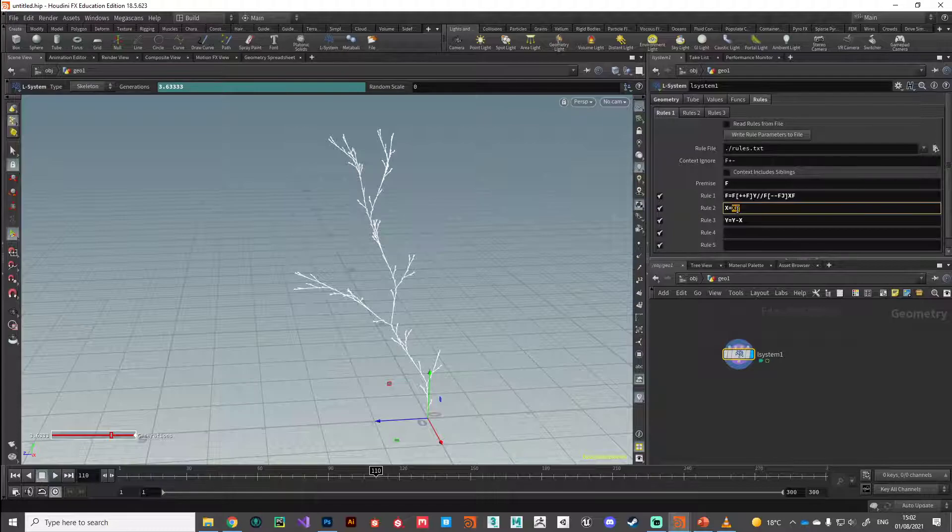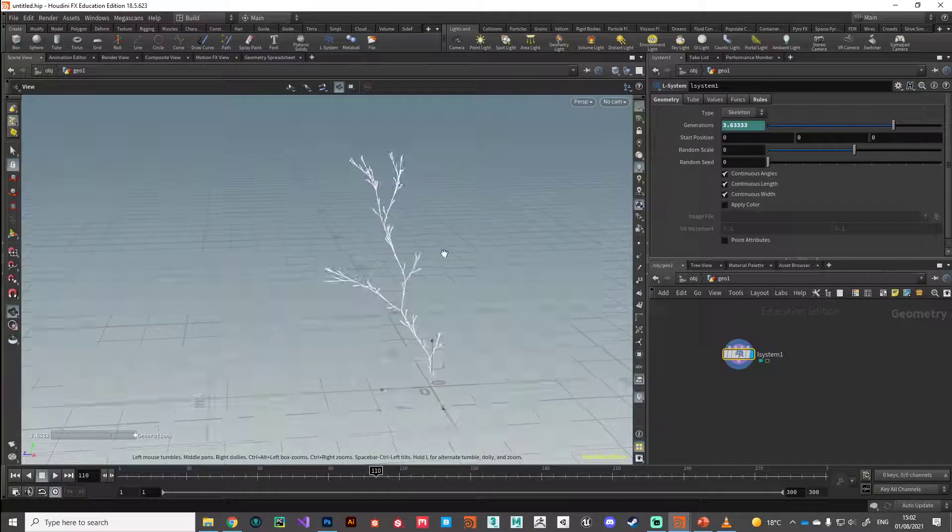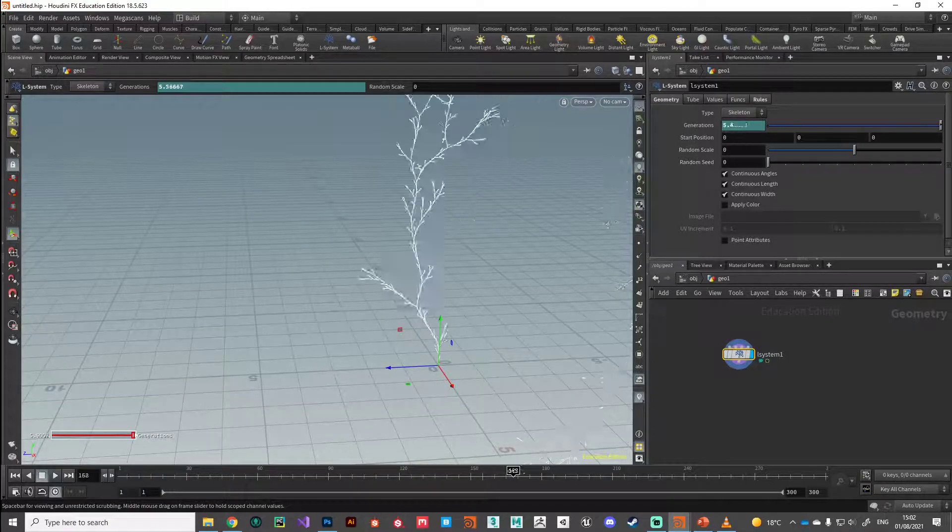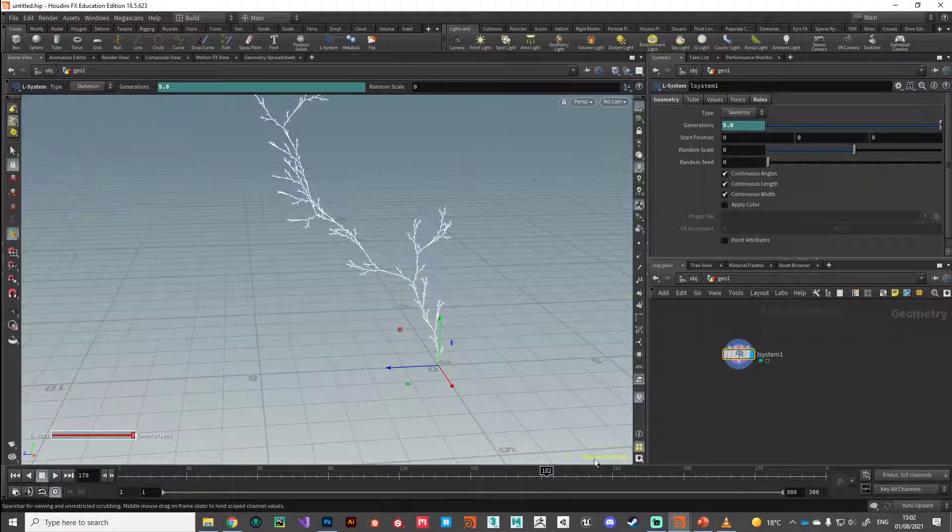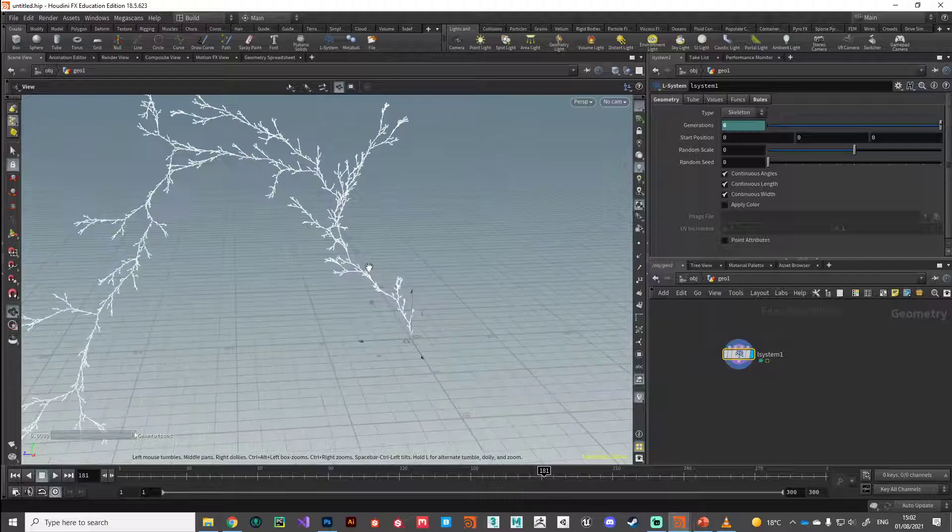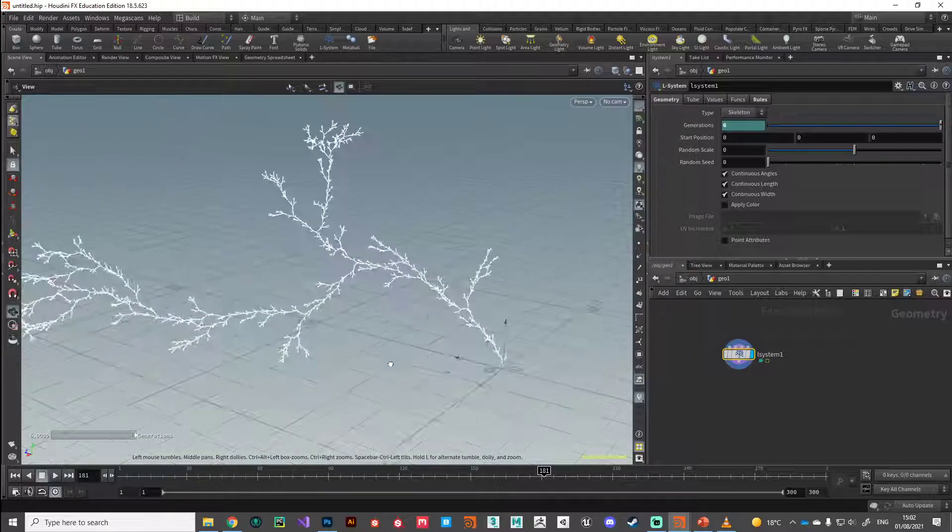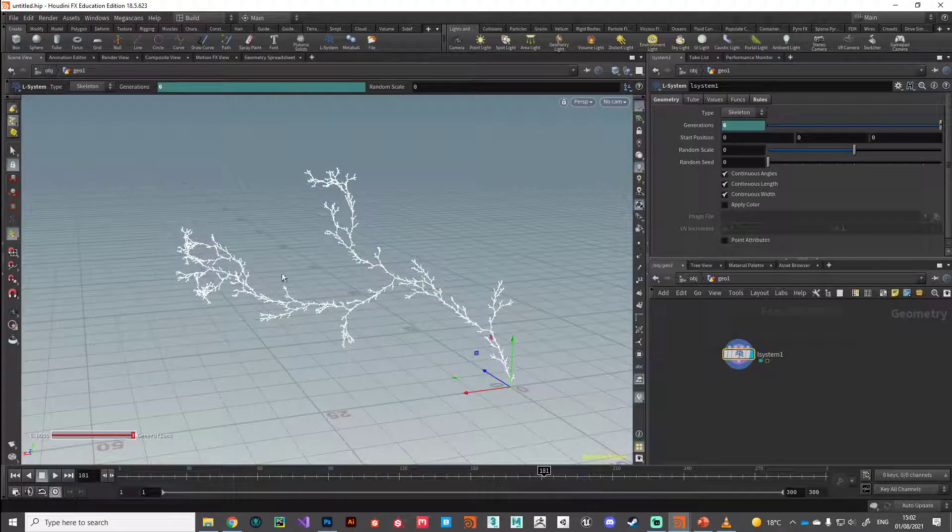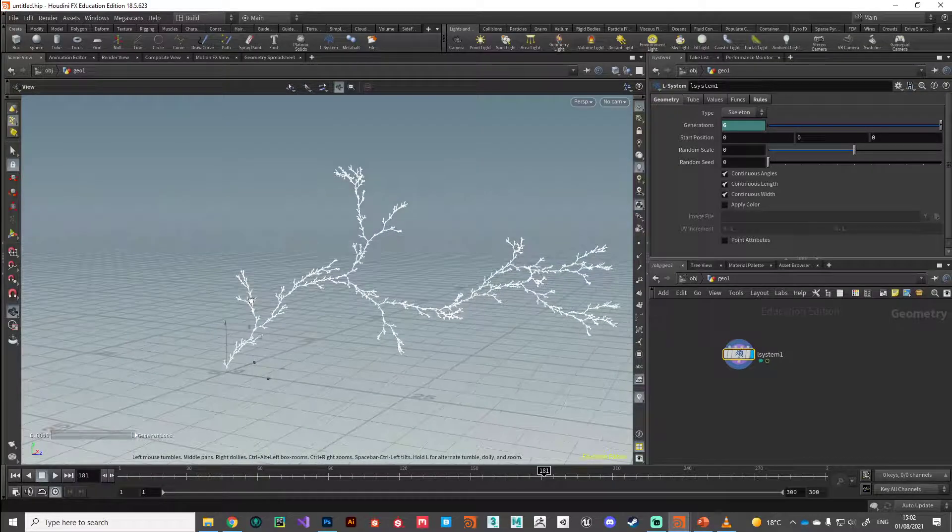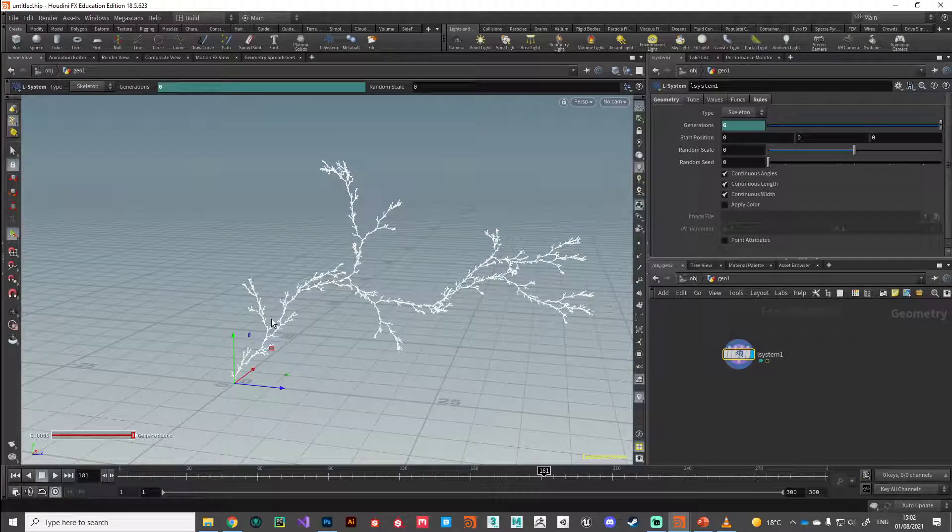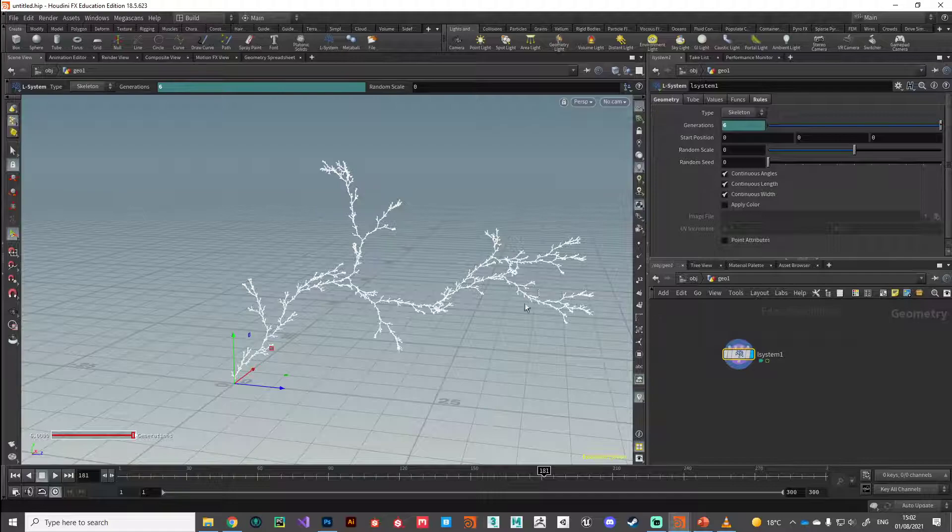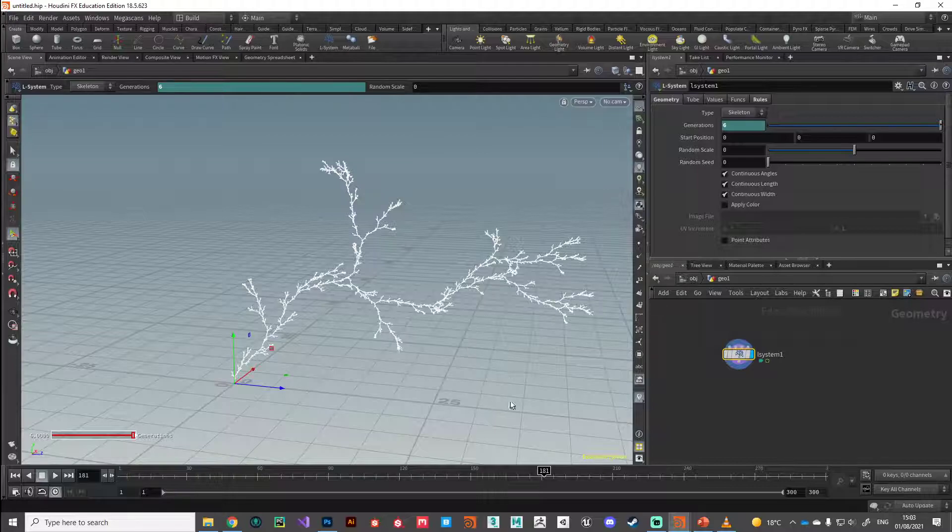It's very easy to freeze your PC because, you know, there we go - we're at six generations and my PC is already starting to have to stop to calculate because we've generated quite a bit of geometry. So be careful when playing around with this generation slider because it's quite easy to force your computer into doing millions and millions of calculations.